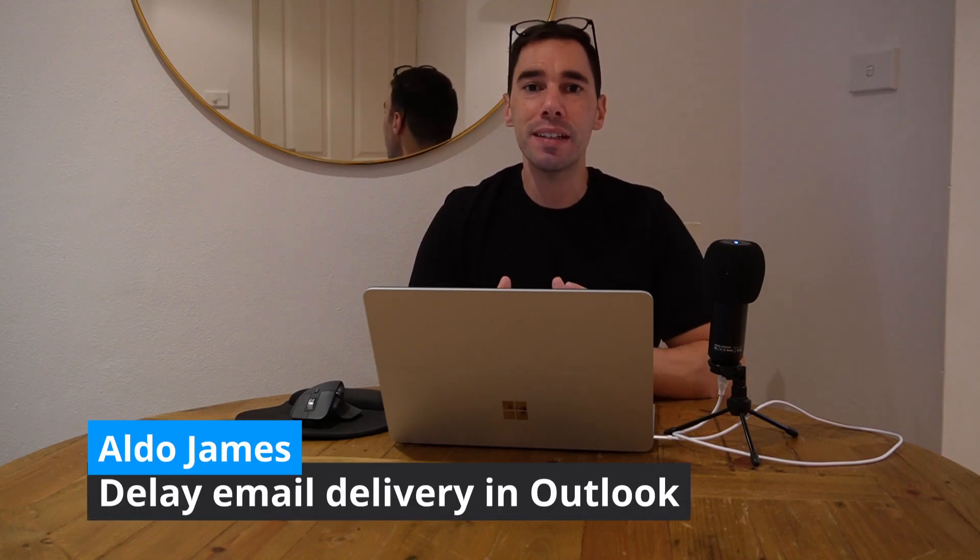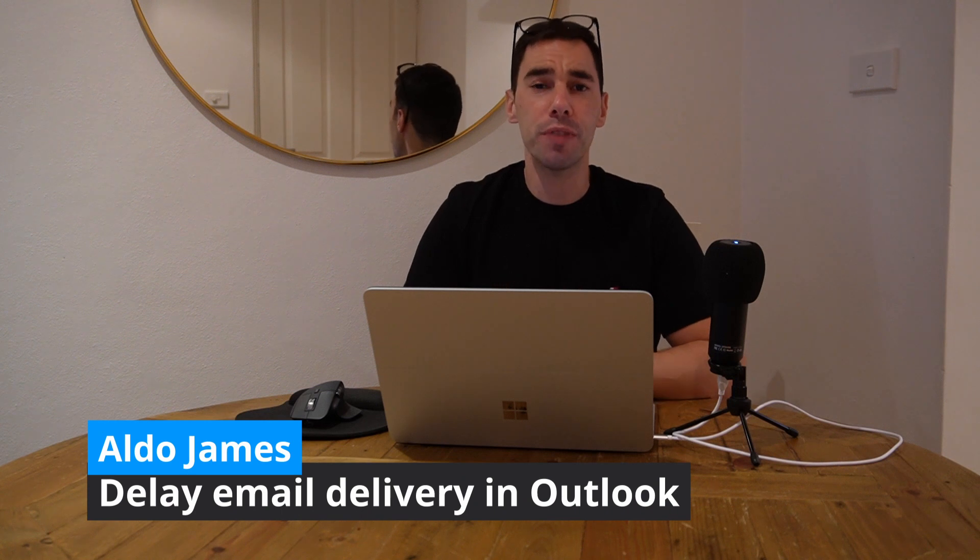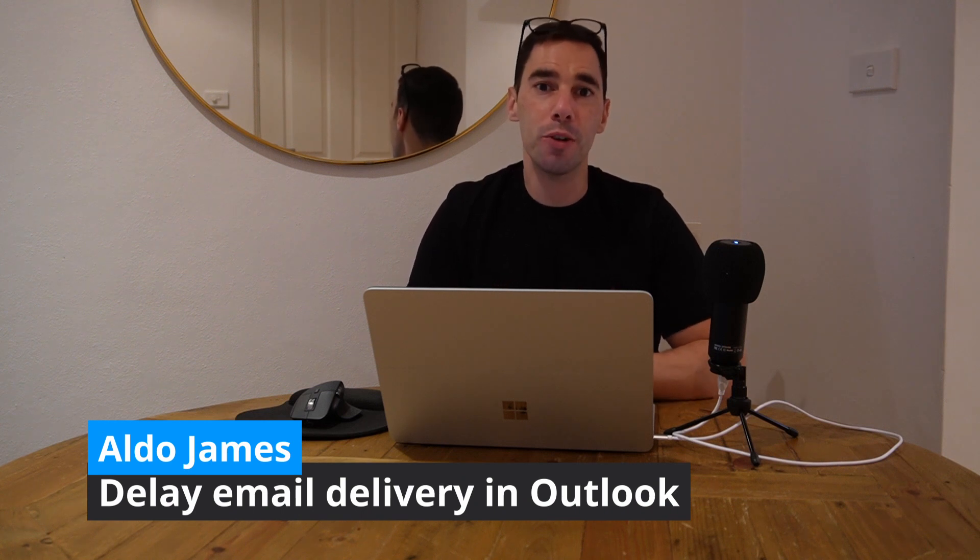Hey everybody, it is AJ here and in today's video we're going to learn how to delay sending emails in Microsoft's Outlook, both on Outlook on the desktop and Outlook on the web.